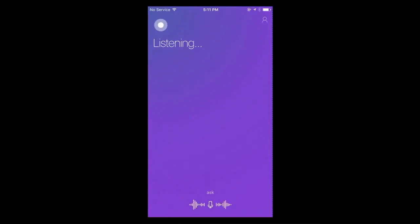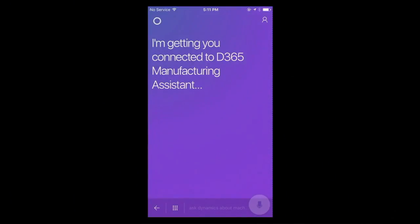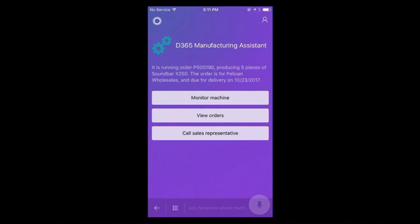Ask Dynamics about machine 12.25. It is running order P000190, producing five pieces of Soundbar X250. The order is for Pelican Hold Sales and due for delivery on October 23, 2017. And this is also a good excuse for me to call my buddy David and tell him about my vacation and also that the order will not be as delayed as we initially planned.